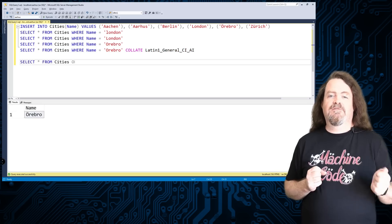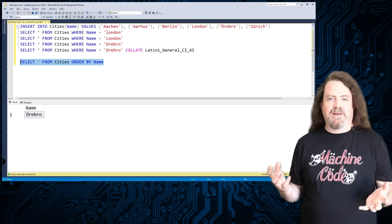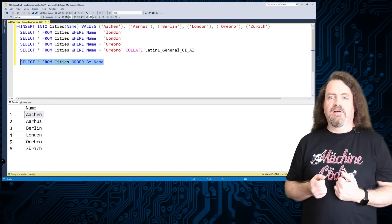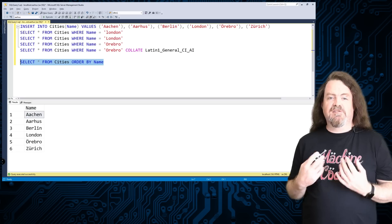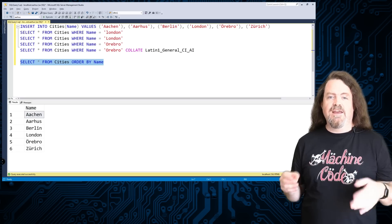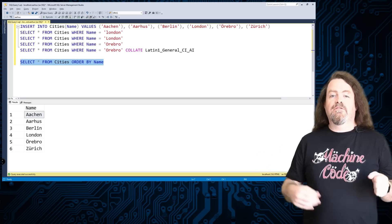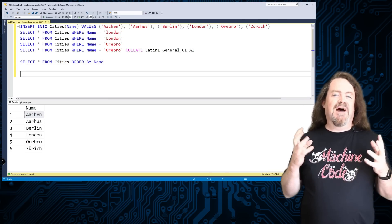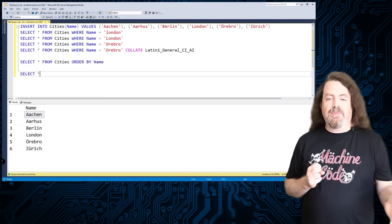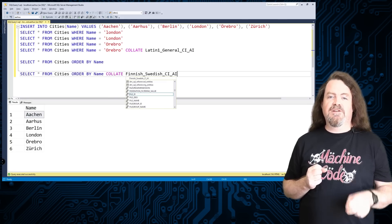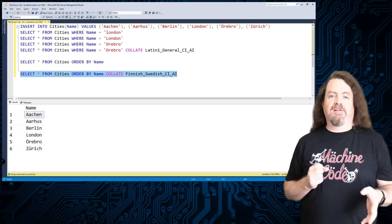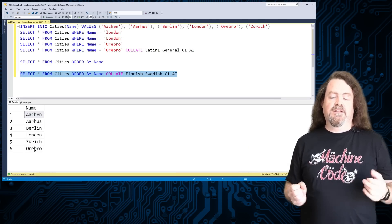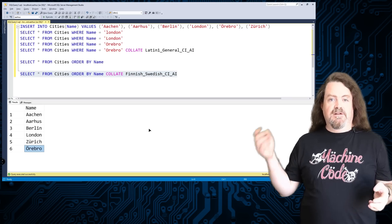If we select all cities ordered by name, we get SQL Server's default collation. As a native British English speaker this makes sense to me, because Örebro is sorted as if it's spelled with an O. But if we specify the Finnish-Swedish collation, Örebro moves after Zurich, because in Finland and Sweden the letter Ö comes after the letter Z.